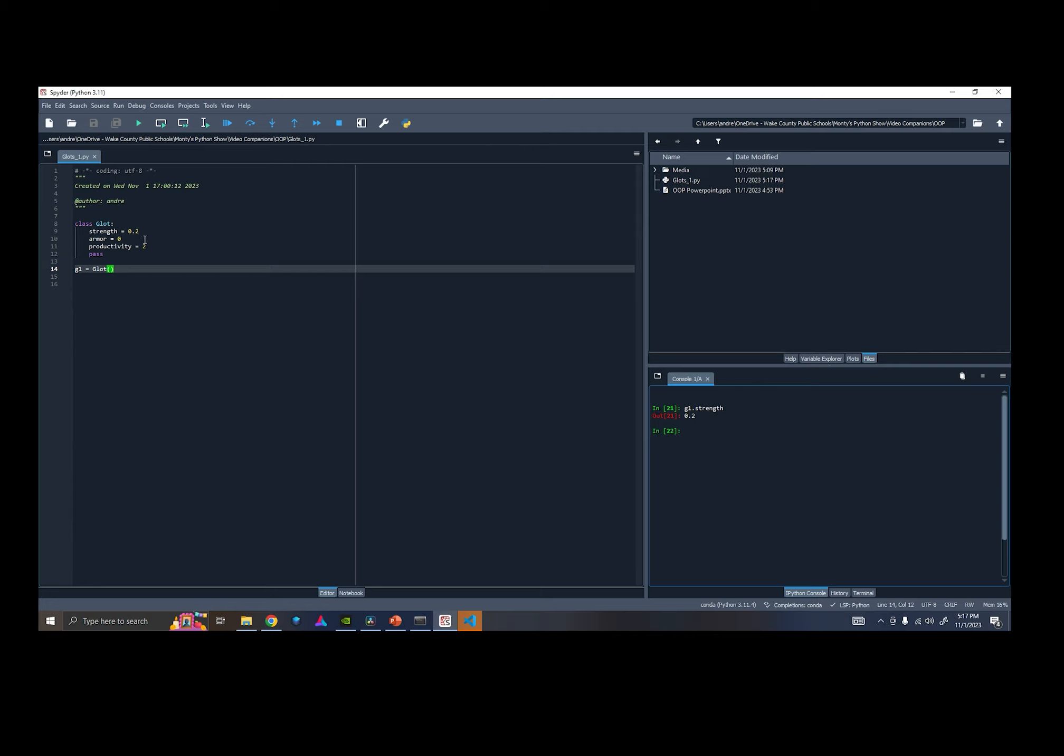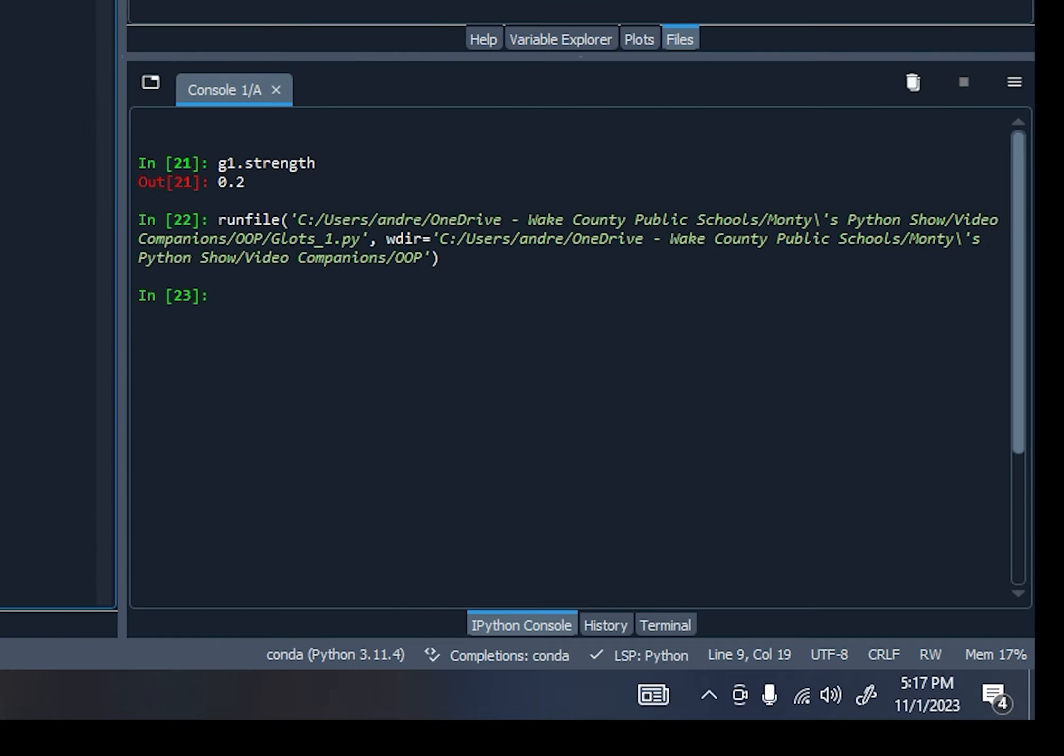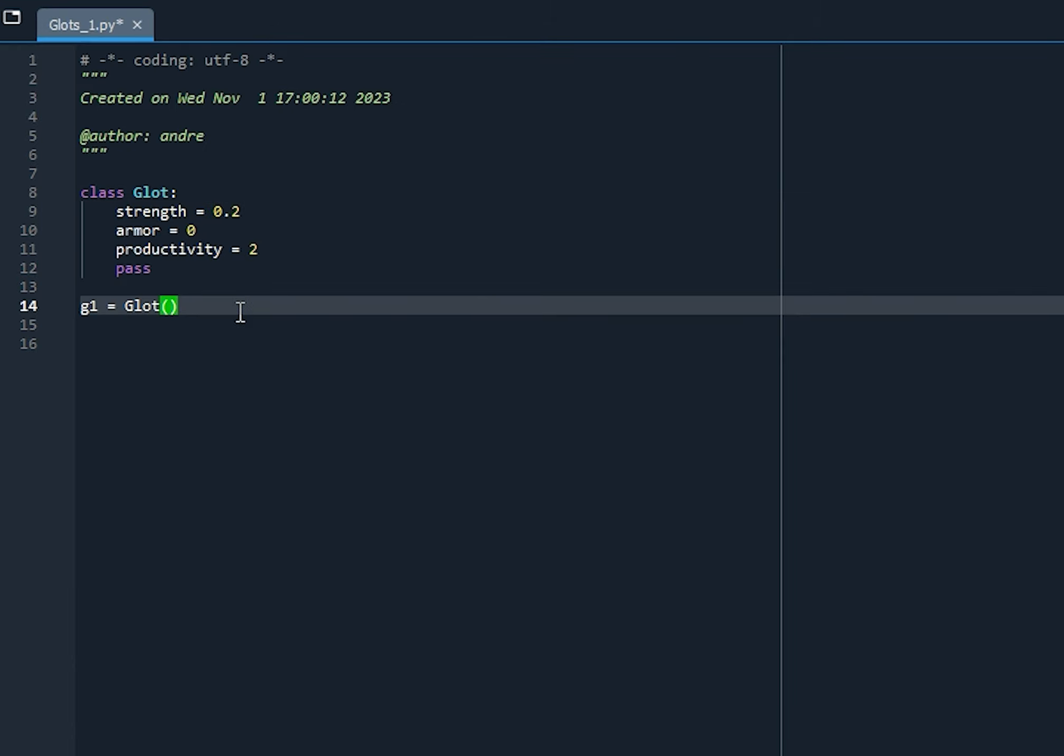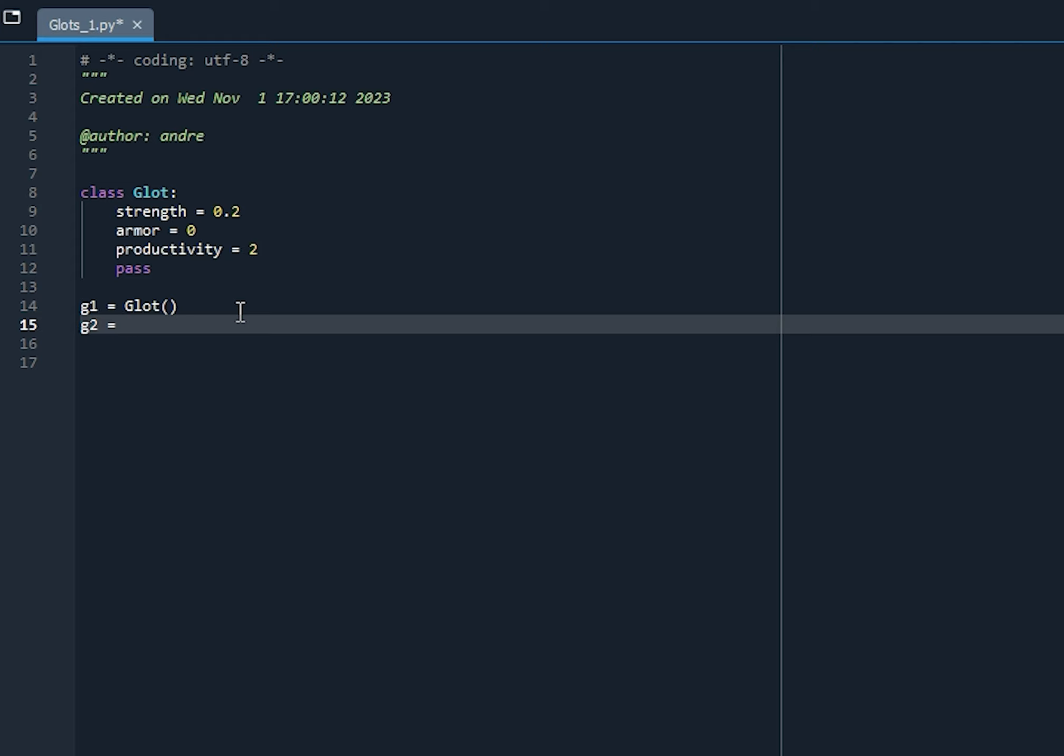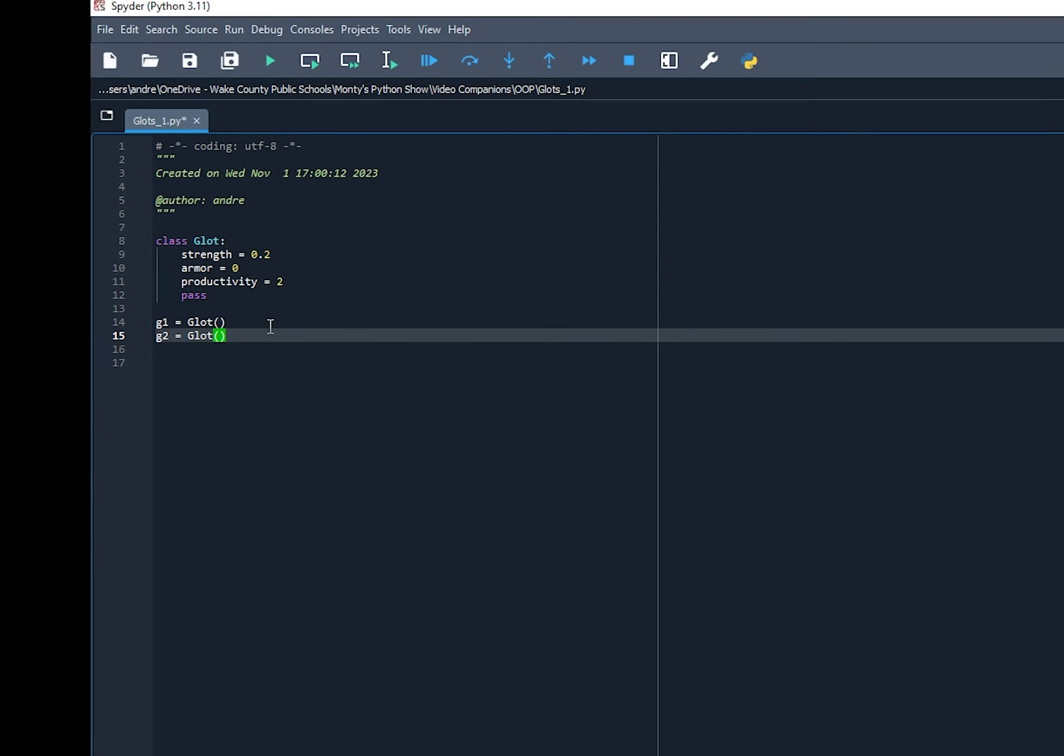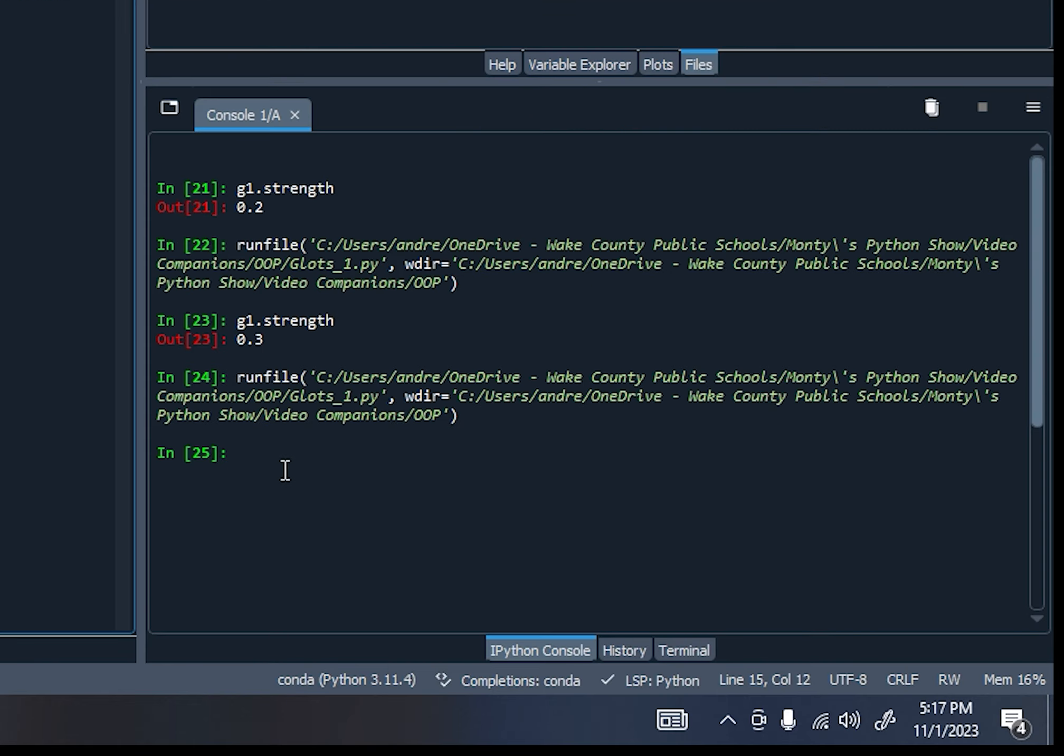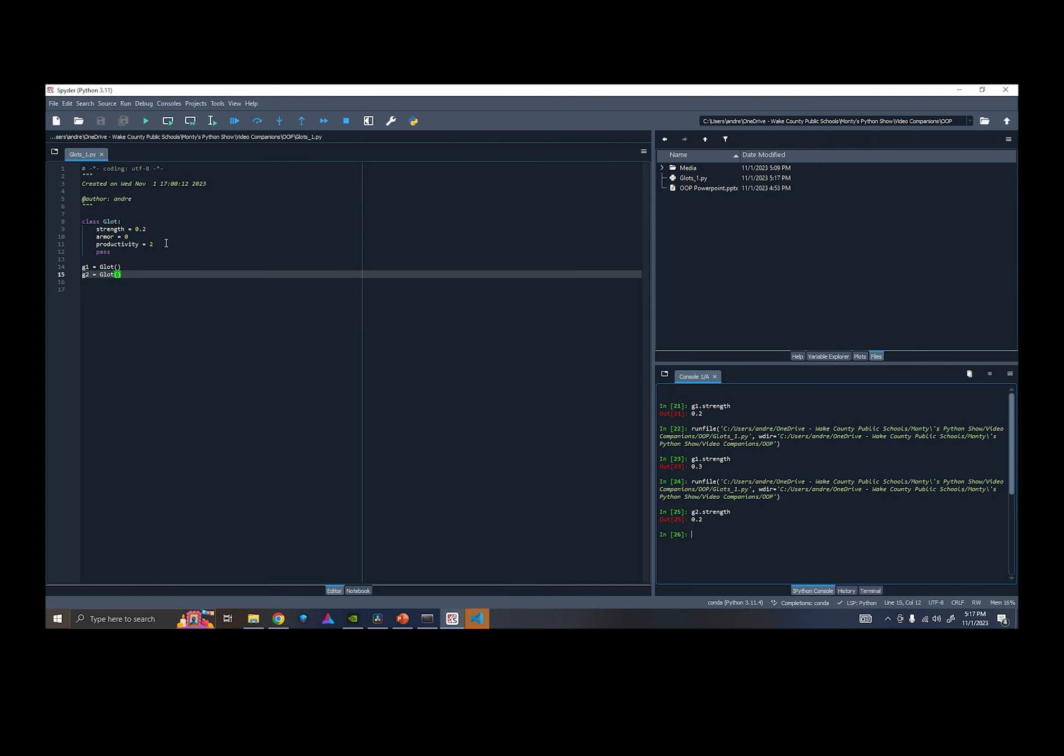And watch what happens if I change this to 0.3 in our class definition here. If I print out G1 dot strength, you can see it's gone to 0.3 now. Okay? Let's create another instance. Let's create G2, which is also a Glot. Let's run that code. And let's print out G2 strength. So you can see it's 0.2.